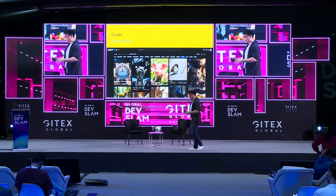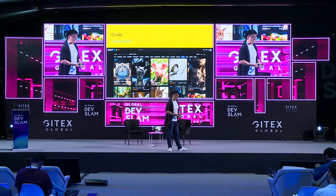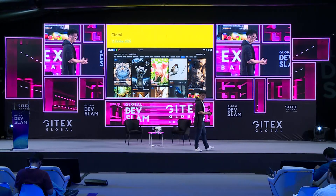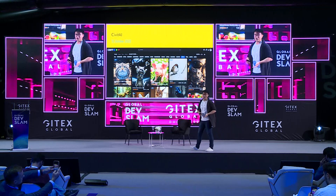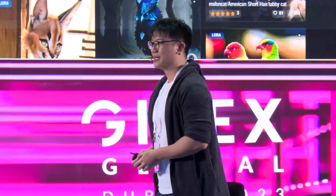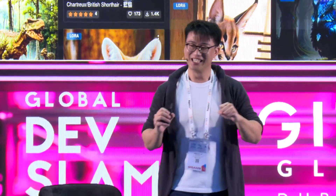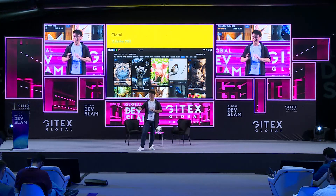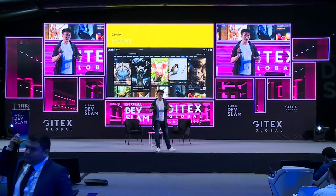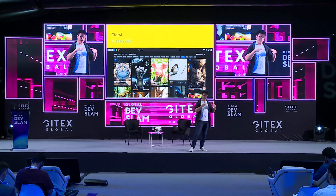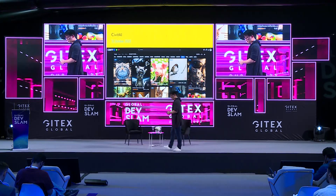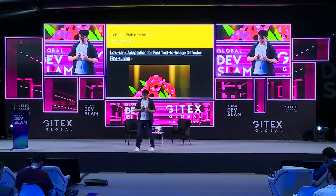Because the training script and model were released, people started training a ton of their own models and there was a need for a place to share them. Two months after the release of Stable Diffusion, CivitAI was created — to this day it is a free public repository containing thousands of different Stable Diffusion-related models and resources. I do caution anyone accessing this: with any image generation technology there are a lot of not-safe-for-work use cases, so when you're entering that site, be careful and learn what to filter out. But it does contain very rich resources around training models and Stable Diffusion-related models.